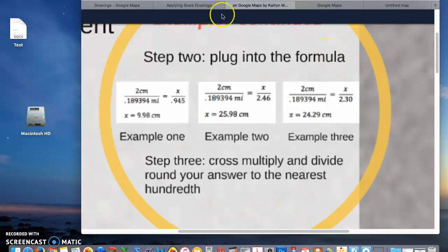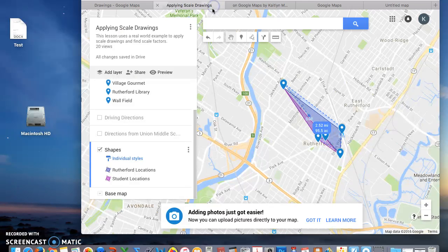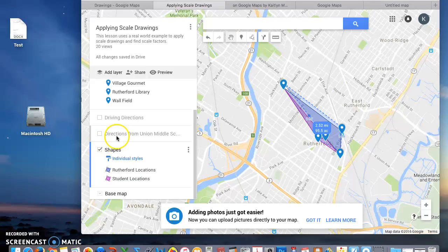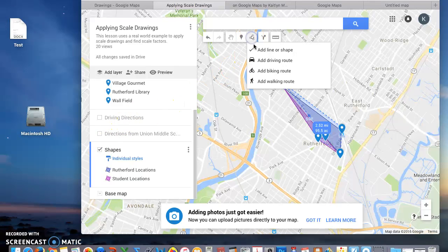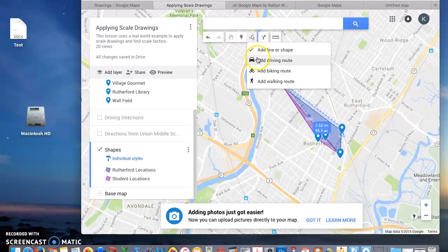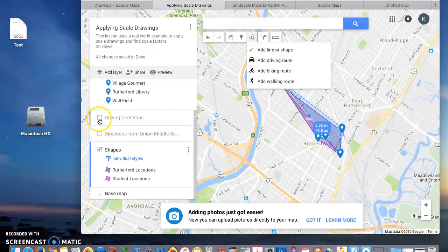Once you have done that I would like you to go back to your map and I want you to add in driving directions. You're going to click this and add driving route. You are going to connect all your points.